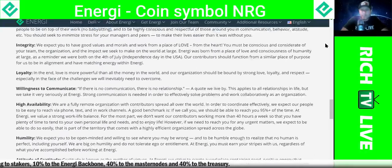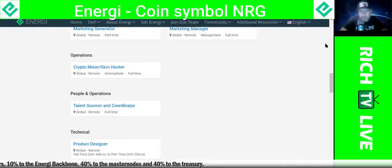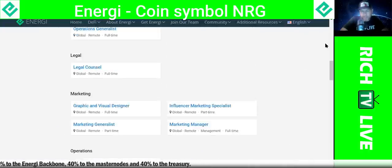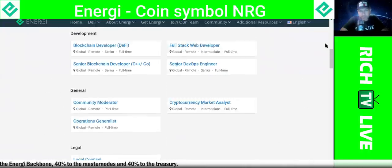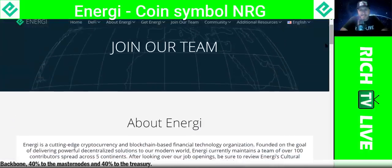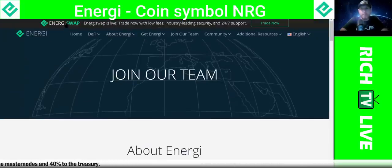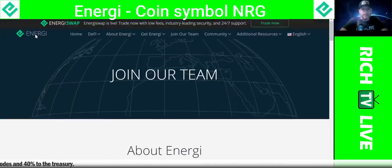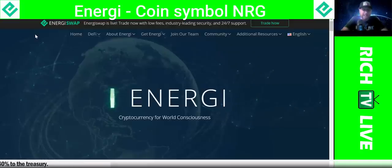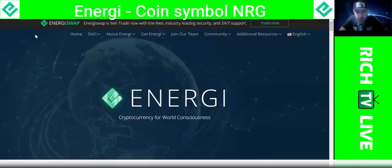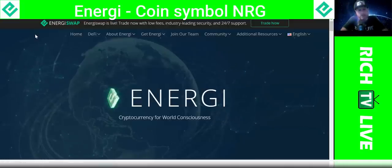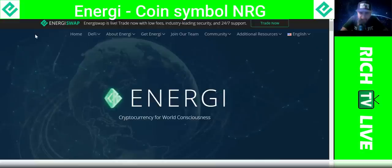Thank you guys for watching. If you're not winning, you're not watching. I'm going to continue to do my research and due diligence. If you guys have any ideas or feedback on energy or EnergySwap, please let me know. I think this is a chance to be a huge winner. Love to know your guys' feedback. This is Rich from RichTV Live and I'm out.